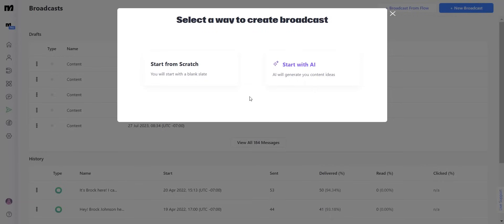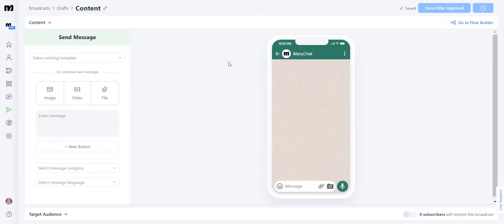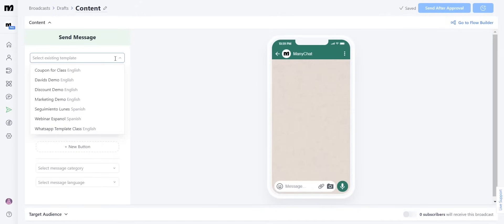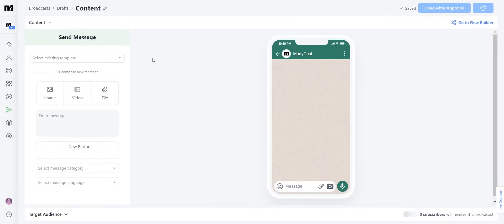So here we have two options. We can either start with AI or start from scratch. Let's click start from scratch just so you know how that looks. One of my favorite features about the broadcast interface is that you can either select an existing template or you can compose a new message, be that utility or marketing templates for your broadcast.